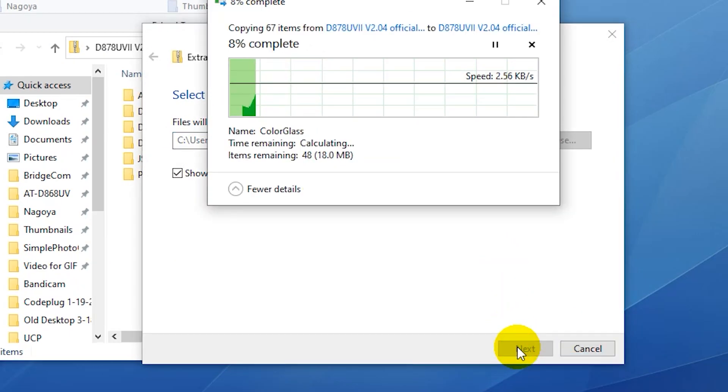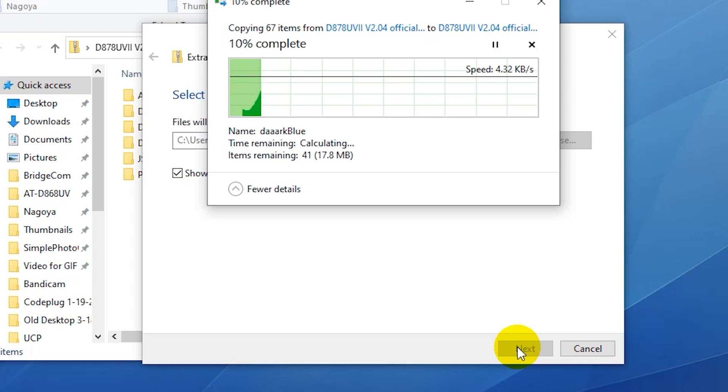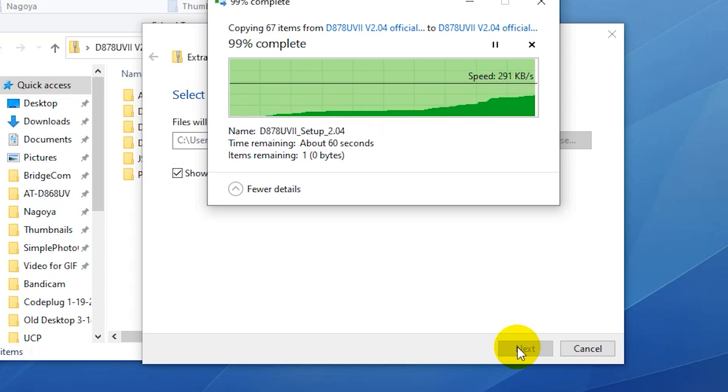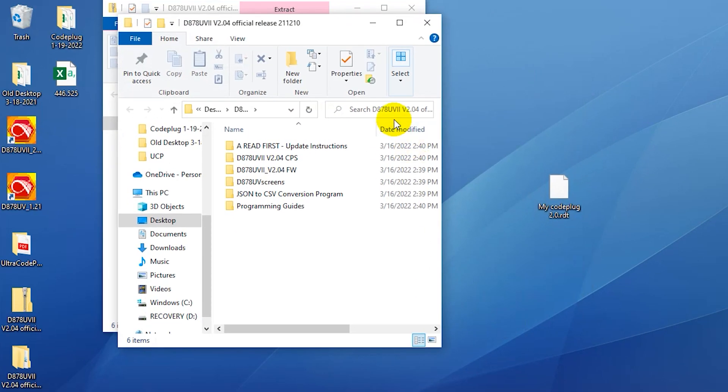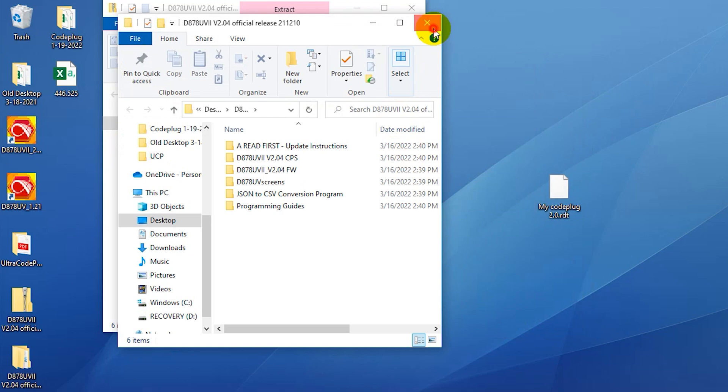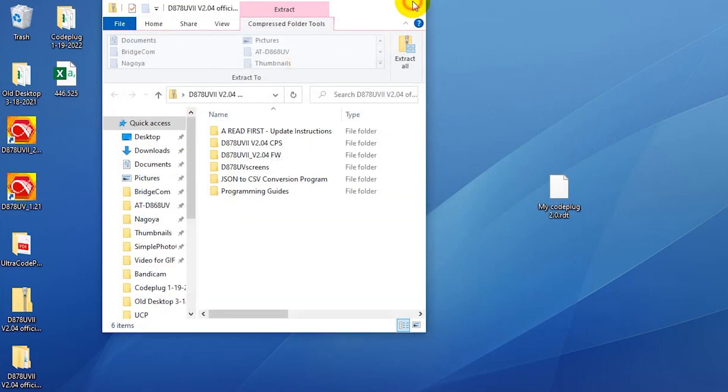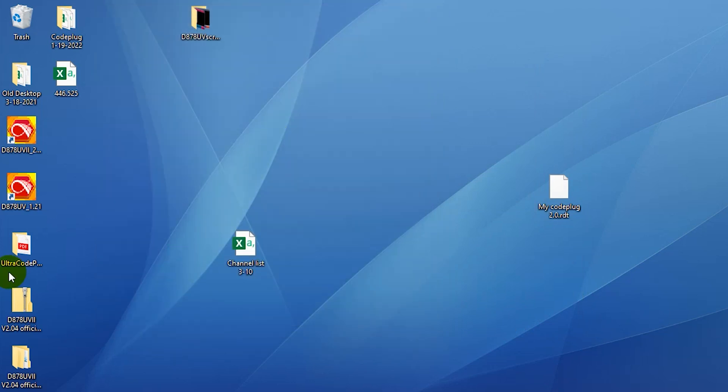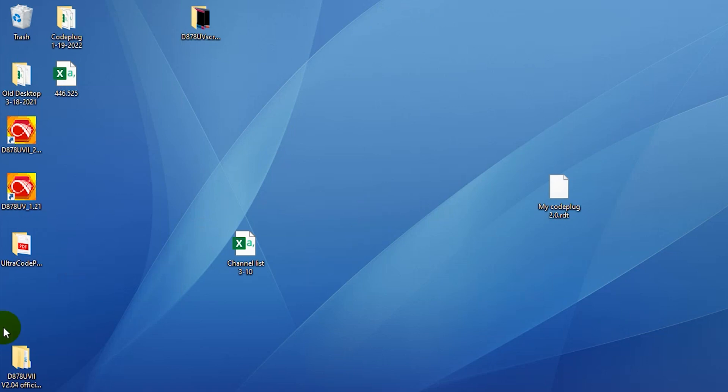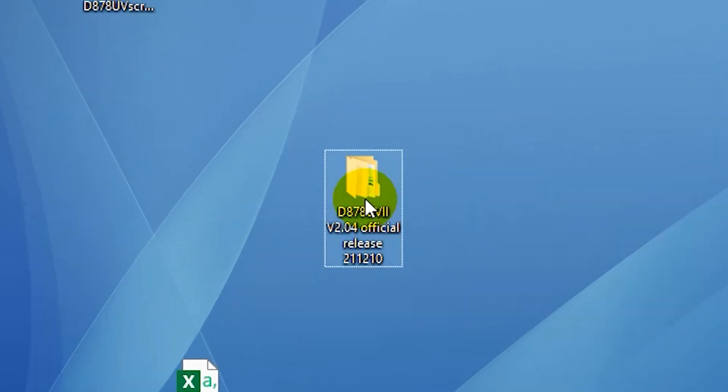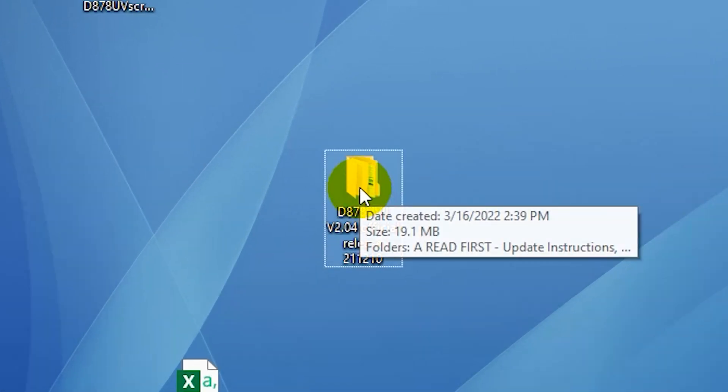That'll take a minute or two here to extract everything. There you have it. Perfect. So it opened it up there for you. At this point, you can just get rid of that zip folder. You won't need it anymore. So here is our folder. We'll move it out here so you can see it. Open that up.